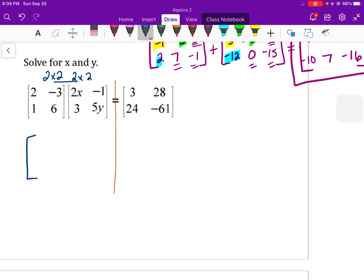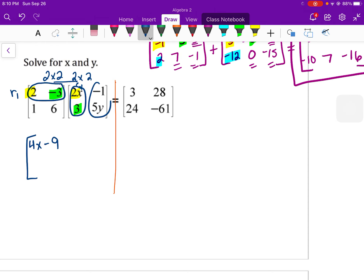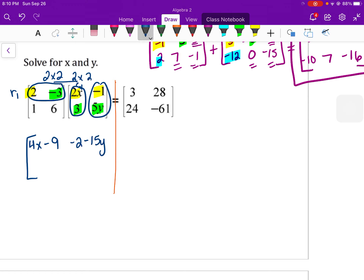Row 1 column 2: multiply 2 times negative 1 to get negative 2, then negative 3 times 5y is negative 15y, so negative 2 minus 15y. Row 2 column 1: 1 times 2x is 2x, plus 6 times 3 is 18, so 2x plus 18. Row 2 column 2: 1 times negative 1 is negative 1, plus 6 times 5y is 30y, so negative 1 plus 30y.